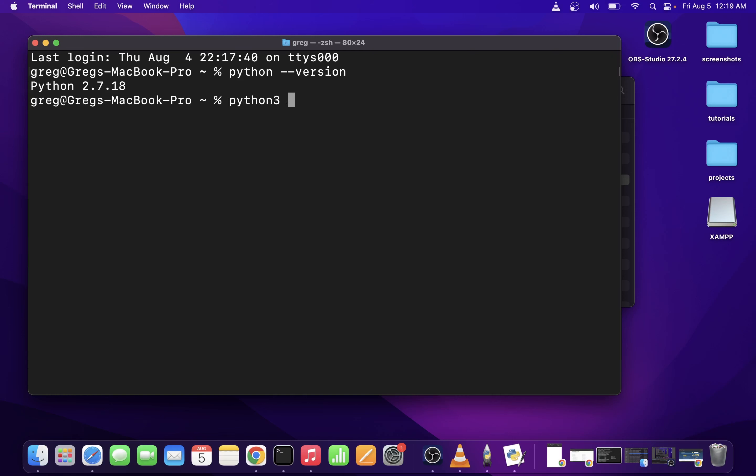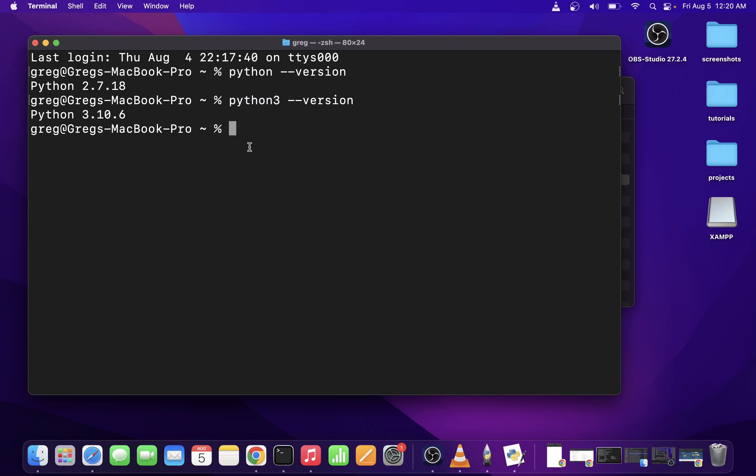We can check the version of that, and this is 3.10—that's the version that we installed. Just make sure you understand that it's possible on Mac OS X to have two different versions of Python installed.